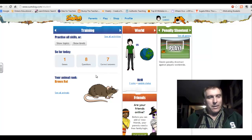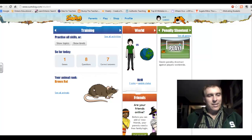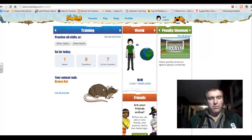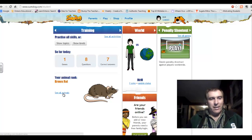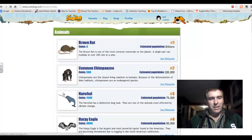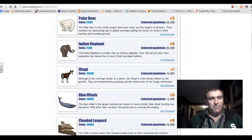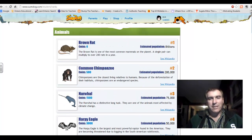Some little girl in Czechoslovakia ended up getting an answer quicker than me, so she got it right and I got it wrong. Oh well. Anyway, you can see my animal rank — we all start with the brown rat, a nice lowly animal. And if you click 'see all animals,' you can see some of the different animals that you can progress up to.